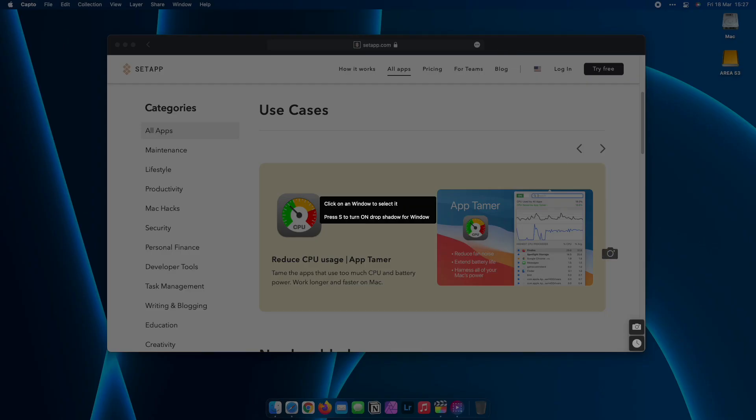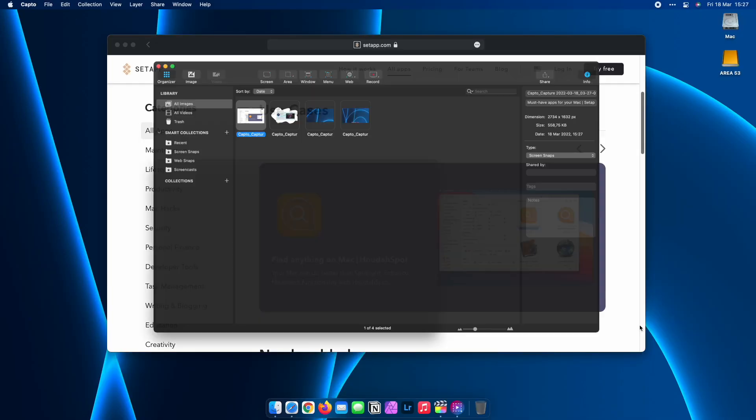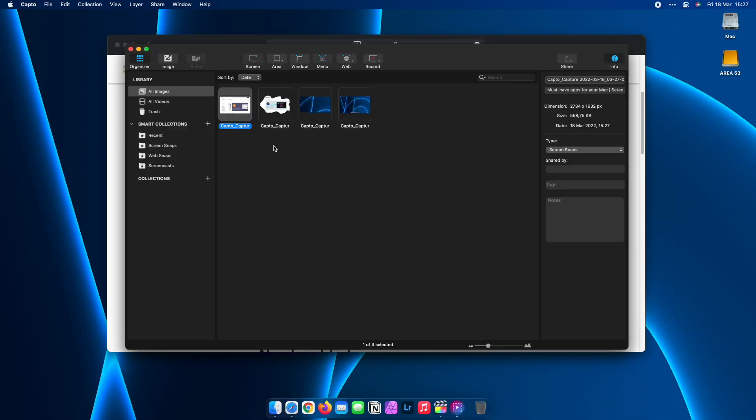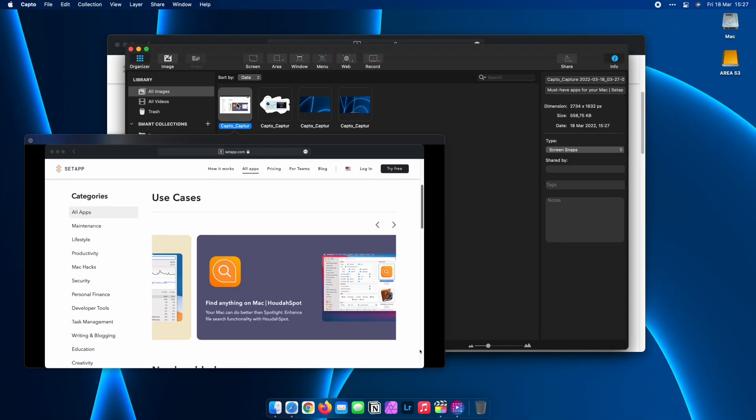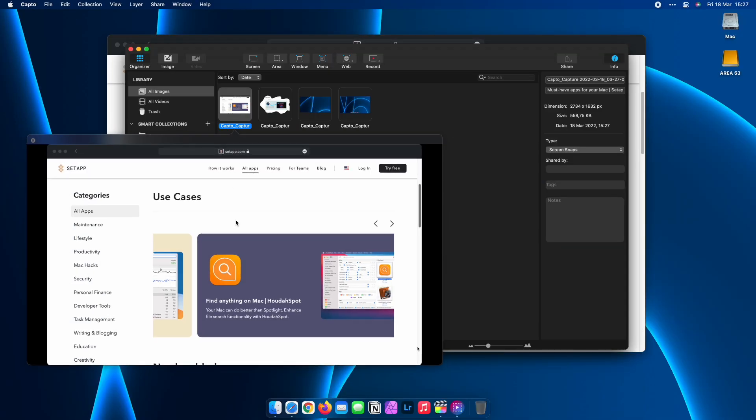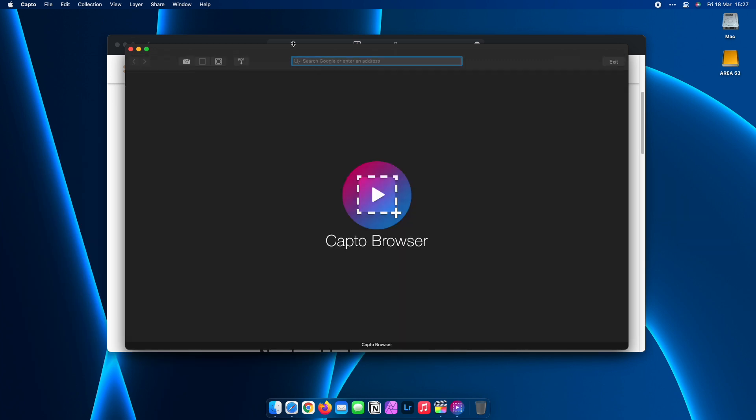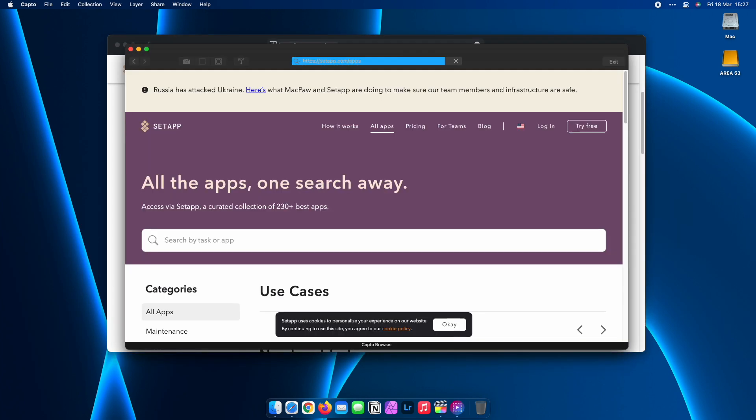If I want to take a screenshot of an entire page including the scrolled portions that I can see, I can do that too. Capto even has its own easy-to-use browser for that purpose.